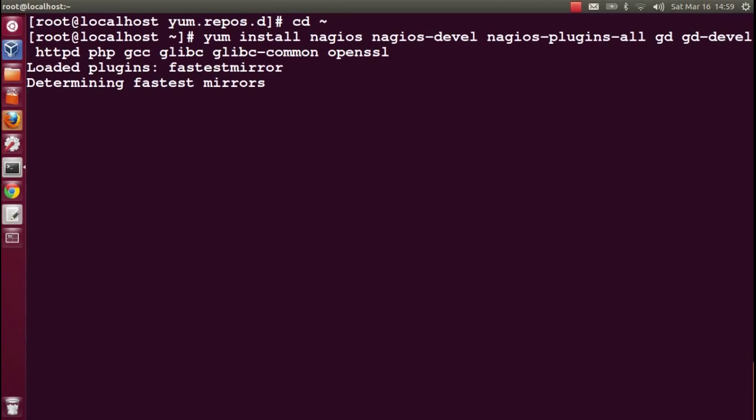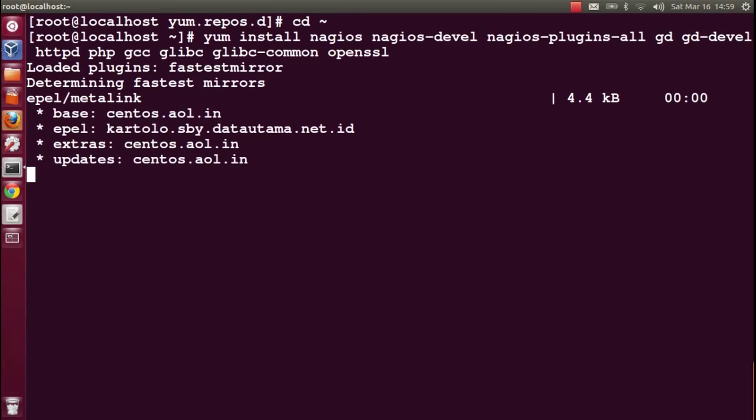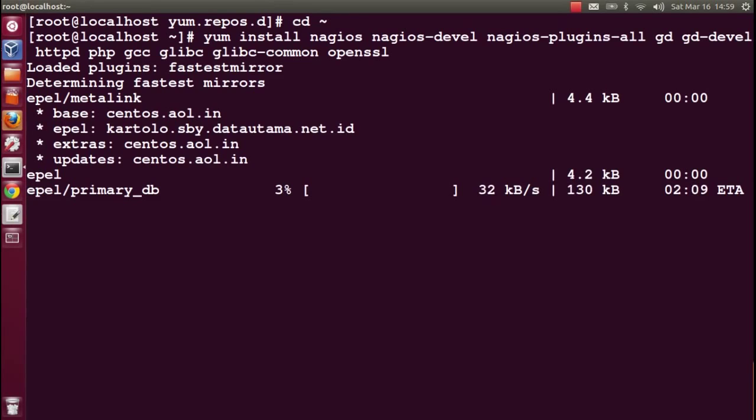It will take a few minutes to install all the packages because this is a freshly installed operating system. I did a minimal installation of CentOS.